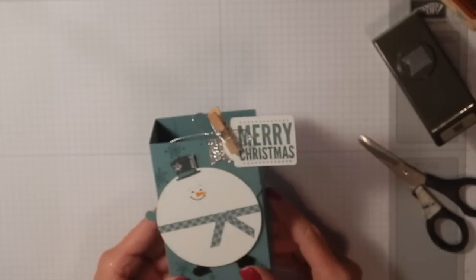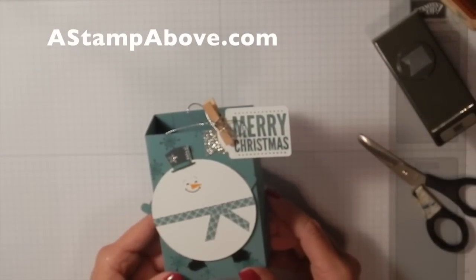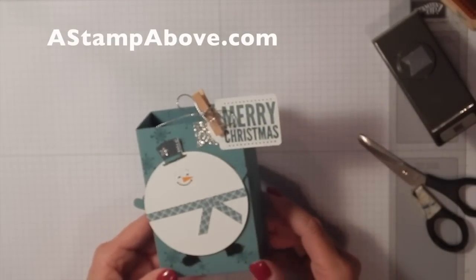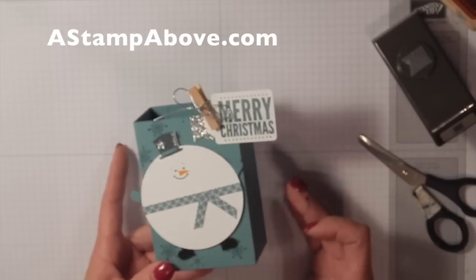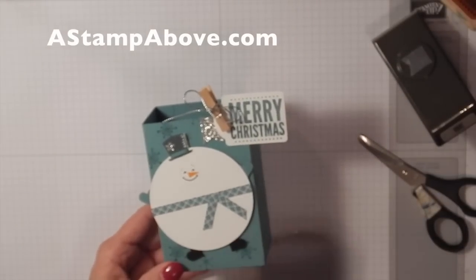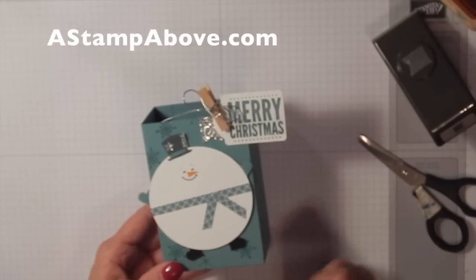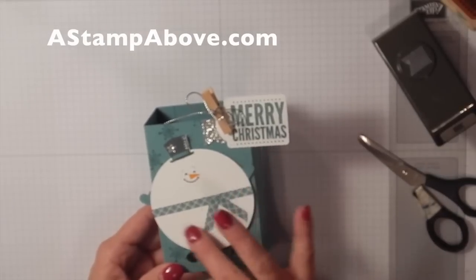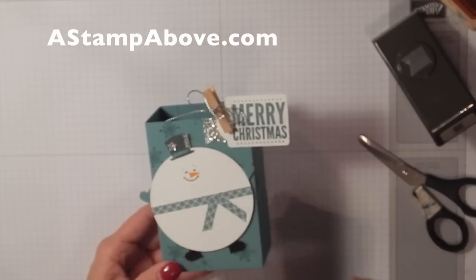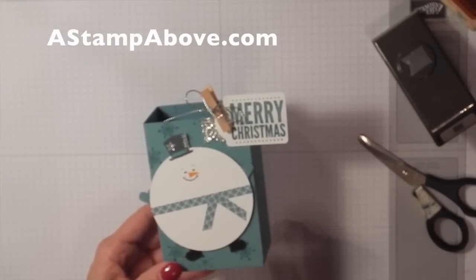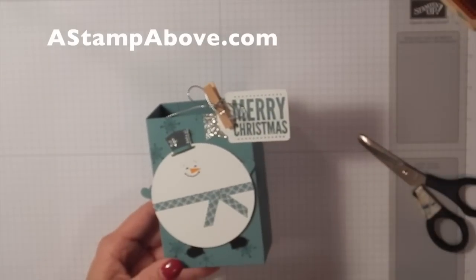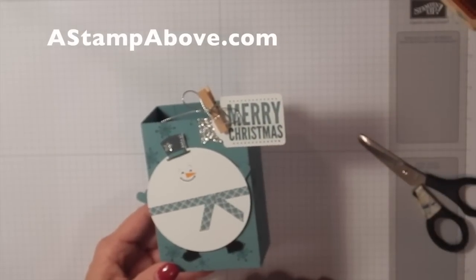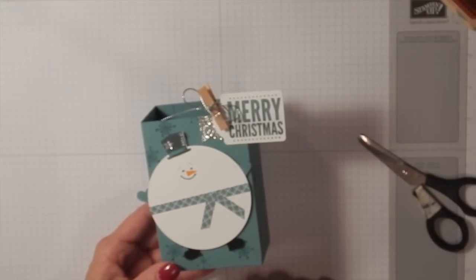Hop on over to my blog at astampabove.com and see some other fabulous ideas. I will have pictures of a penguin and a reindeer on there using the same box and different colors with the little brown fat guy. I hope you've enjoyed this video. Thanks for stamping with me.